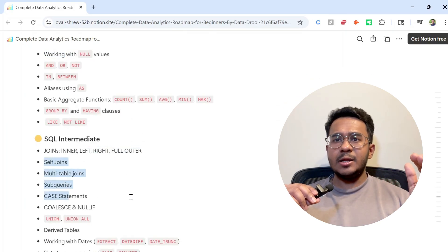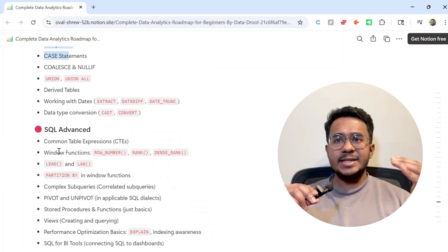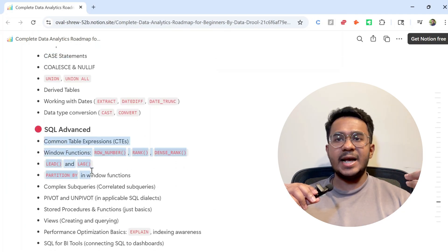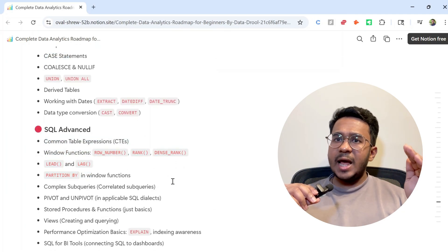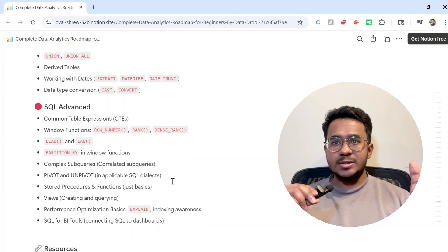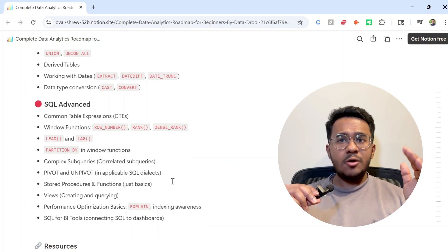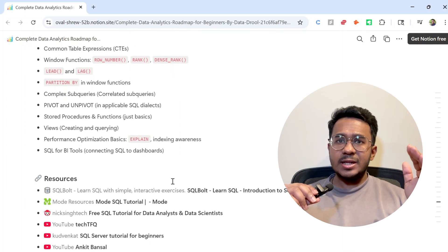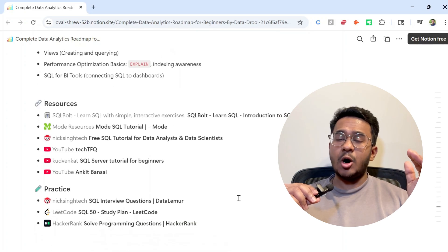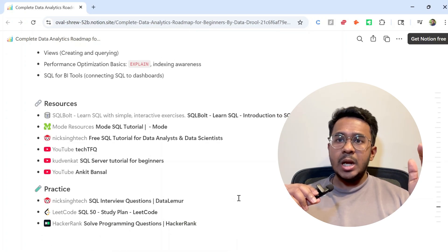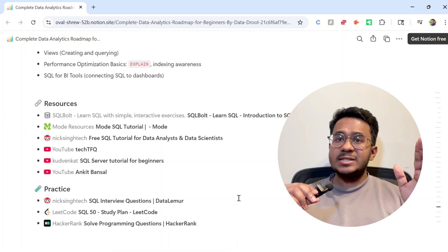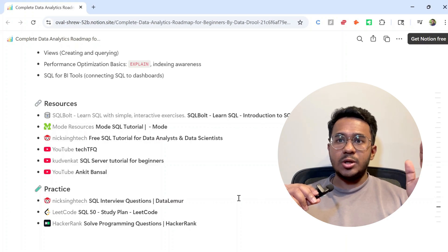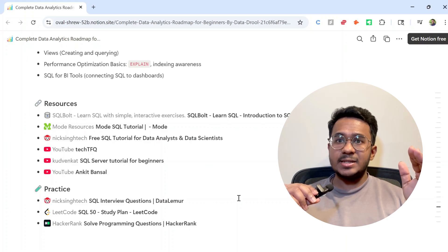Go all the way till the advanced concepts like CTEs, window functions, LEAD and LAG. These will help you write more efficient queries. All of these resources listed here are amazing and they cover all the topics you need to know in your SQL prep.